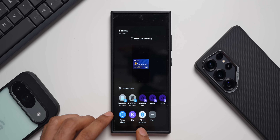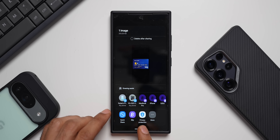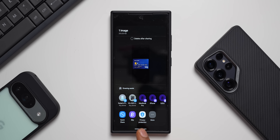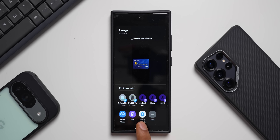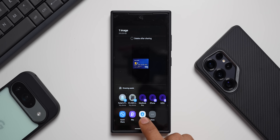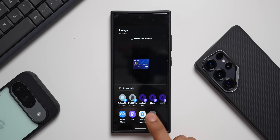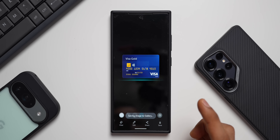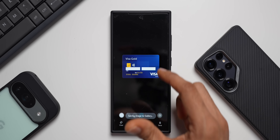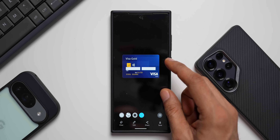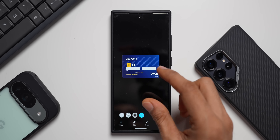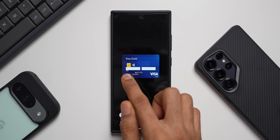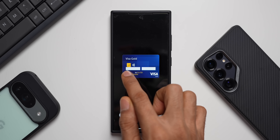Here we go — we have Privacy Protection. This is the new feature I'm talking about. It's been available in some countries but not globally. Let's tap on Privacy Protection and see what happens. It scans the screenshot and covers the important information — as you can see, the card number has been covered.